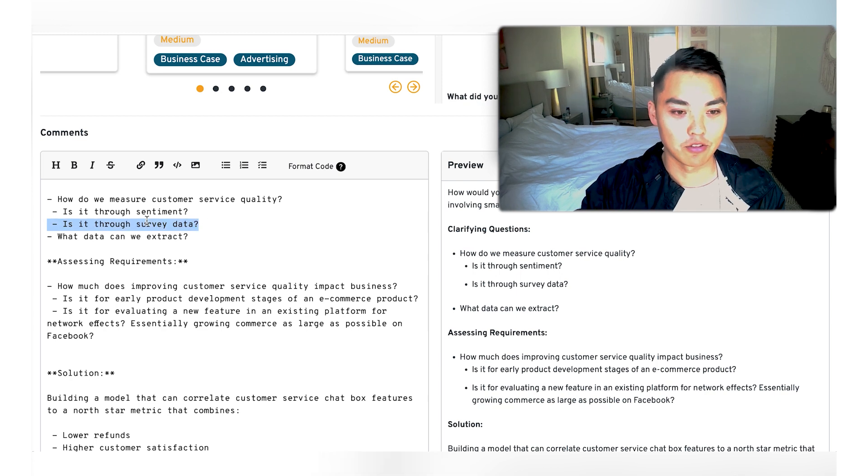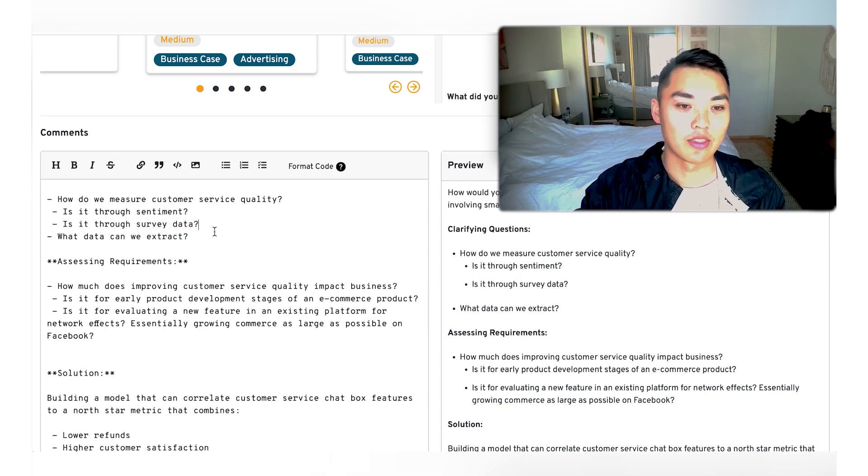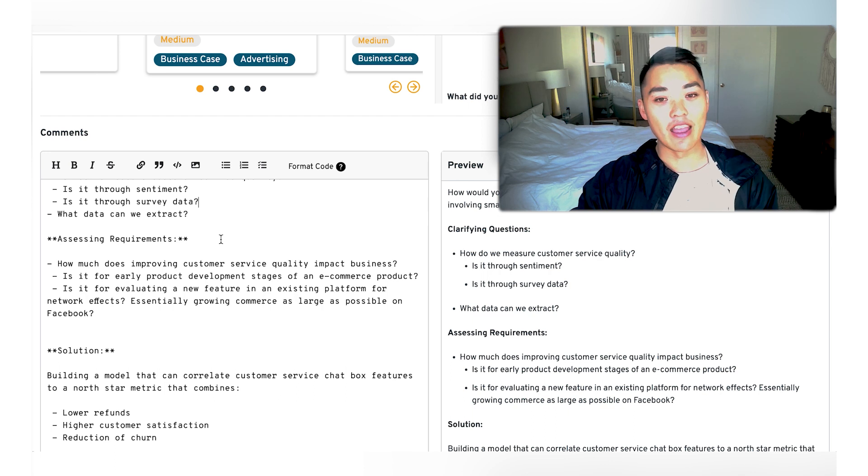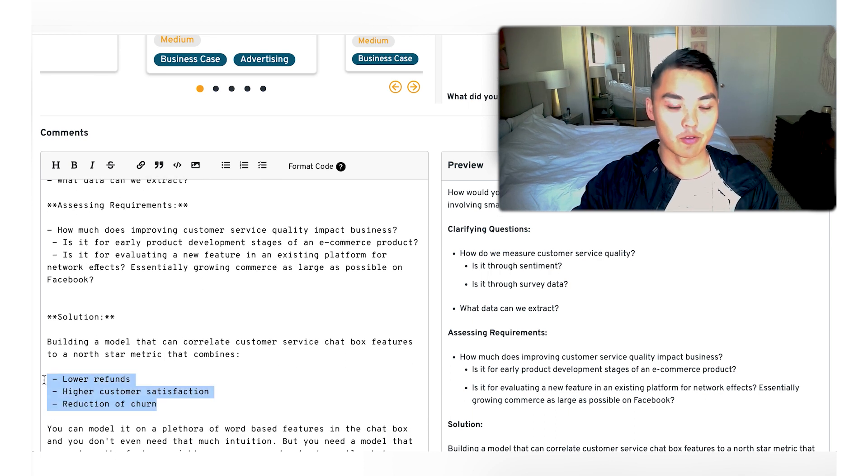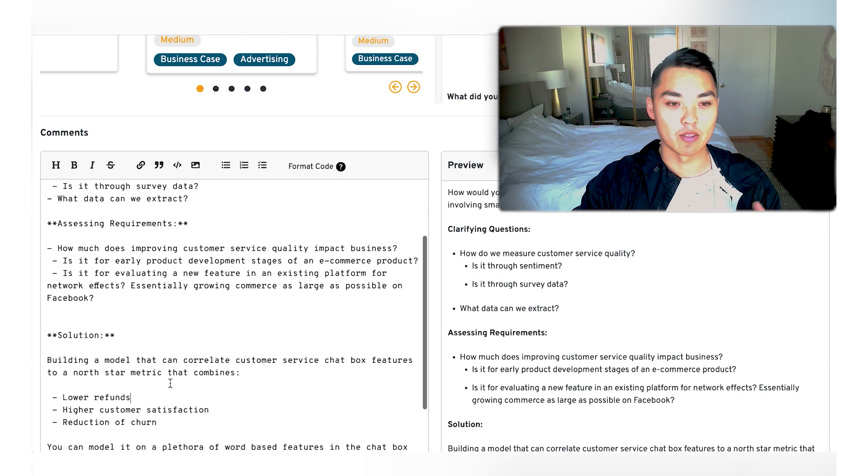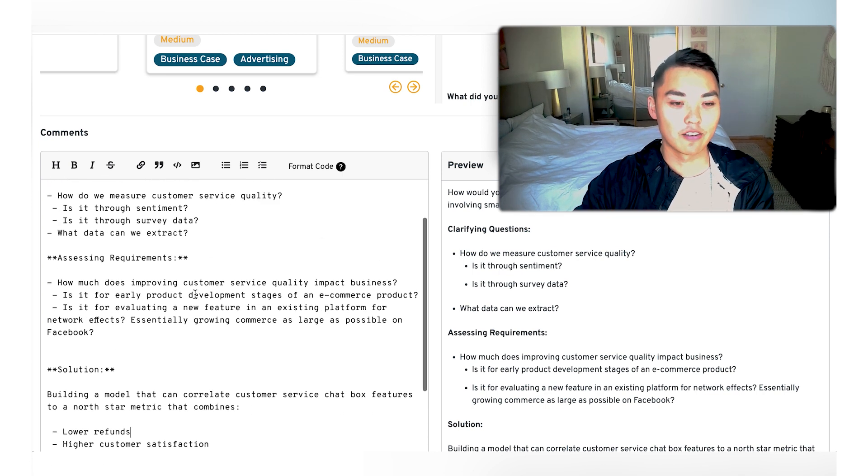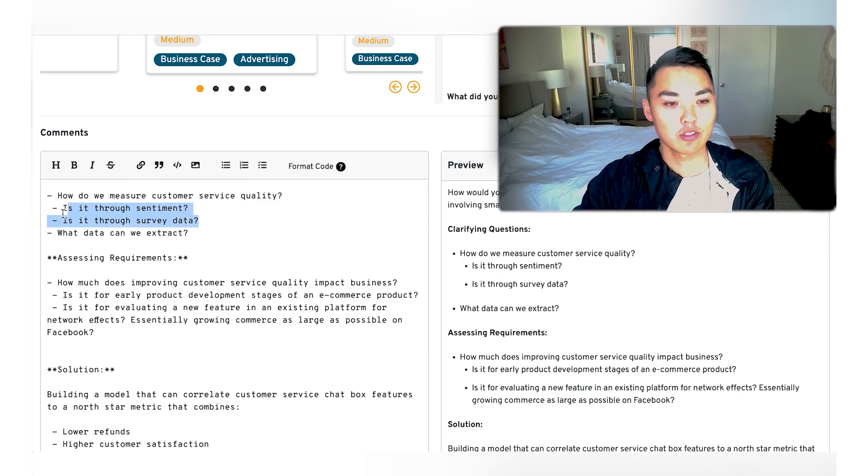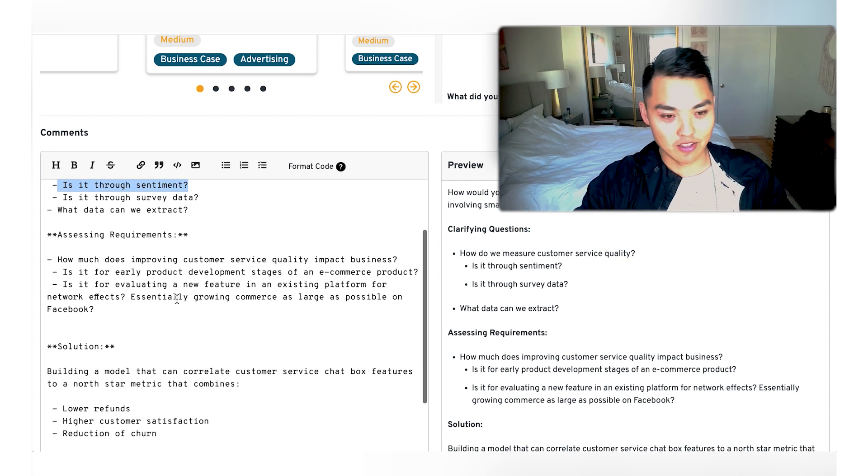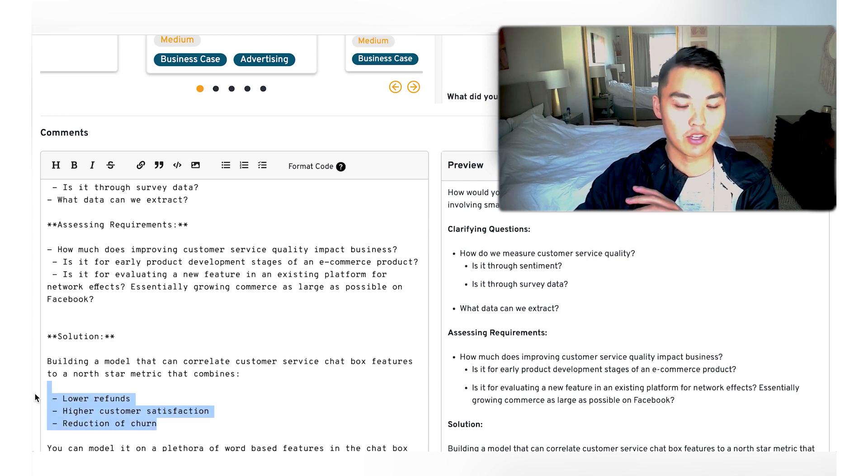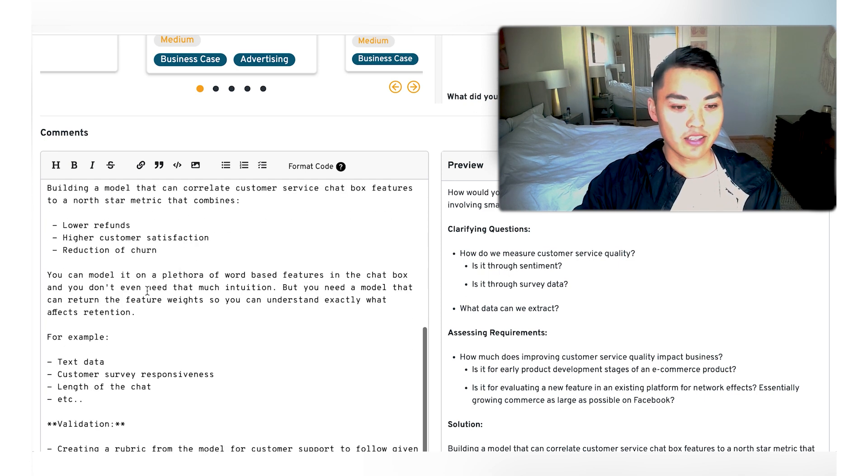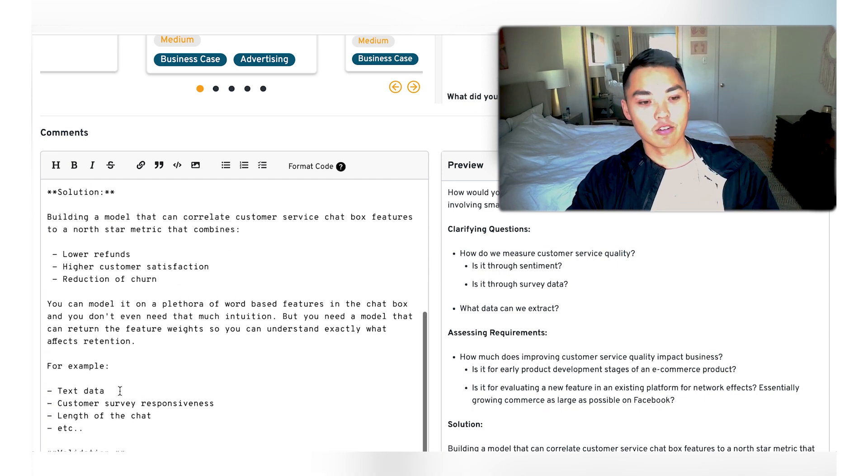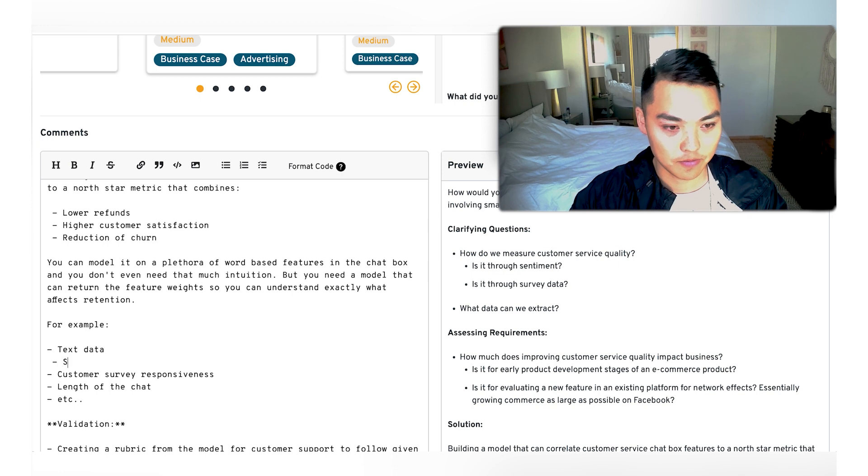But both of those are, at the end, proxy features for these kind of outcomes that we actually care about the business. And so whatever kind of correlations we can find that are most related between, let's say, sentiment analysis and our North Star metrics, that's the one that we're going to lean into. So we can apply sentiment as a feature right here under text data.